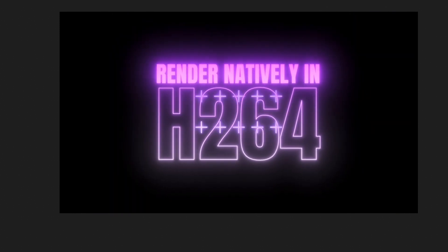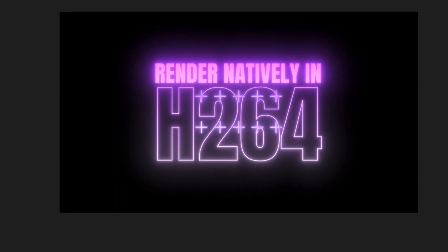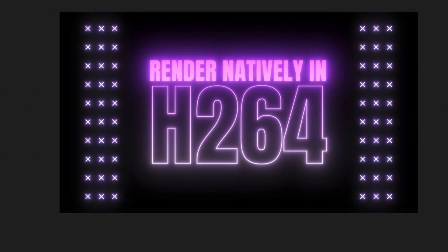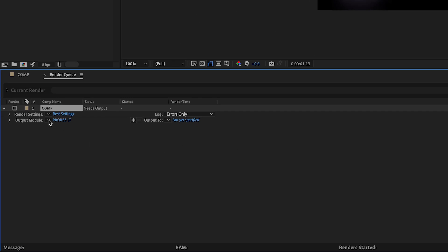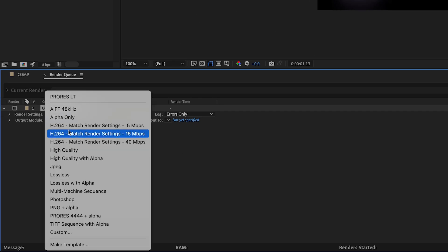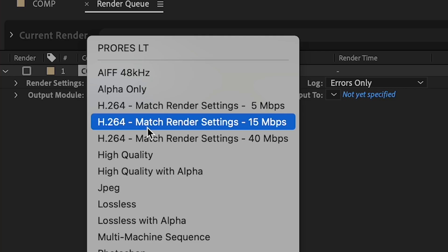we can finally render H.264 natively inside After Effects. It's as simple as just going to the render queue and selecting one of the presets, which you can select right here.